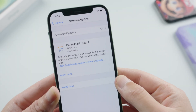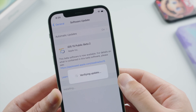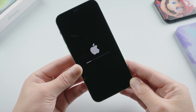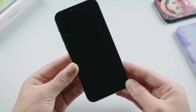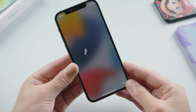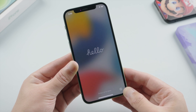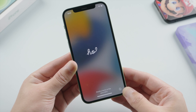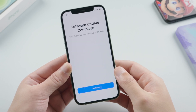Once downloaded, go ahead and tap Install Now. It'll verify the update, then our iPhone will restart. And here we are — you can see the newly designed startup screen, which is pretty cool. When we swipe up, we can see the software update is complete.